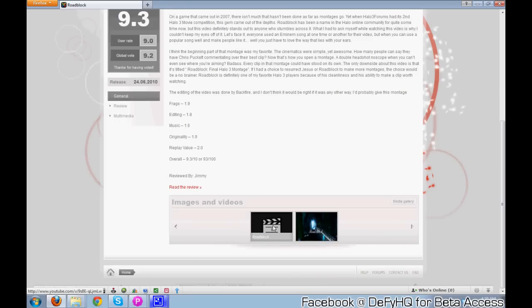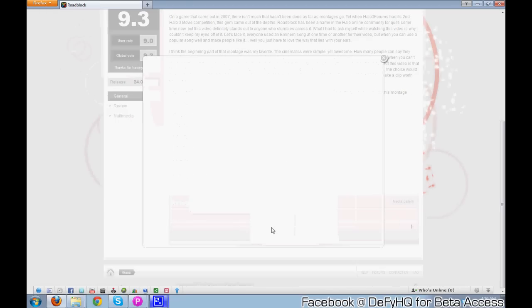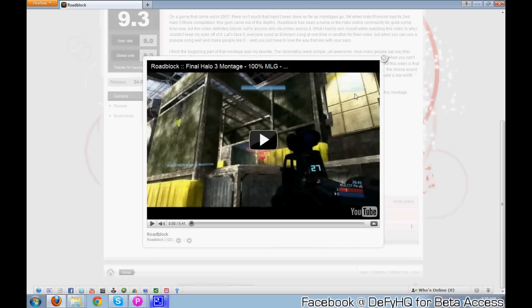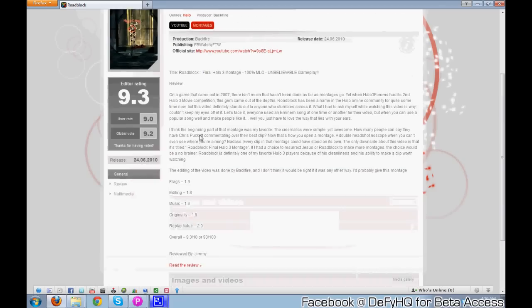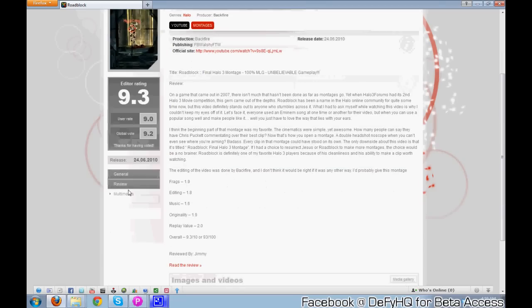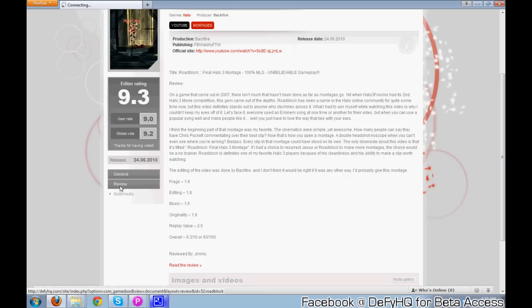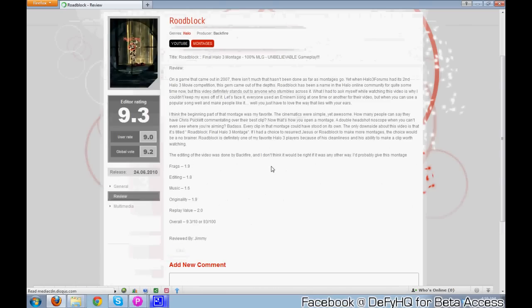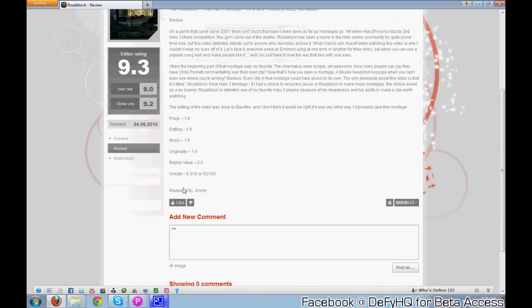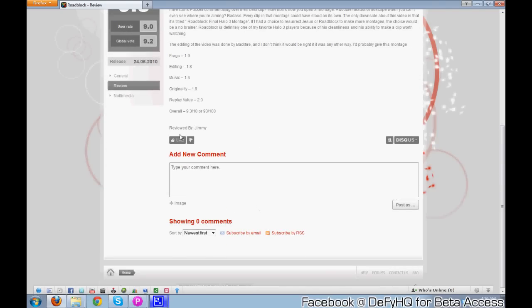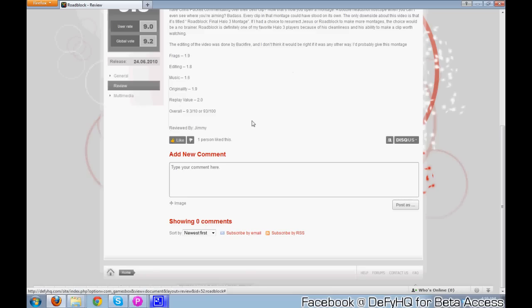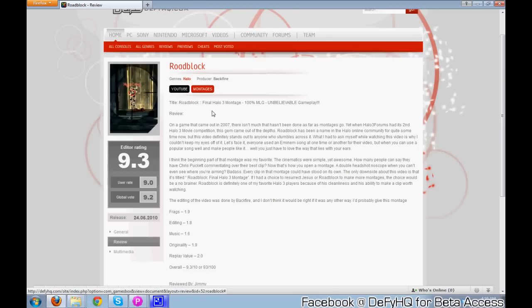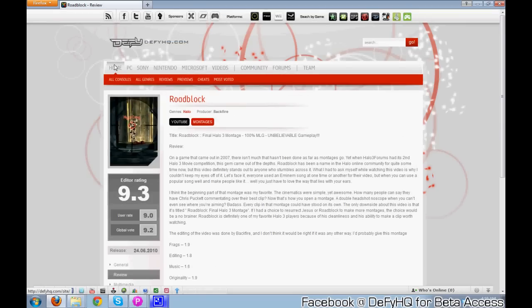This review was by Jimmy. Right here you have the image and you can click on the video directly from our website and watch it. The cool thing is this video is actually still on the user's channel, so you don't really lose anything from it. We just pull the video directly from YouTube. If you click on review, it will bring up another page where you can add a comment to it and also like it to Facebook or Twitter. If you really like this montage, let all your friends know on Facebook and your followers on Twitter.